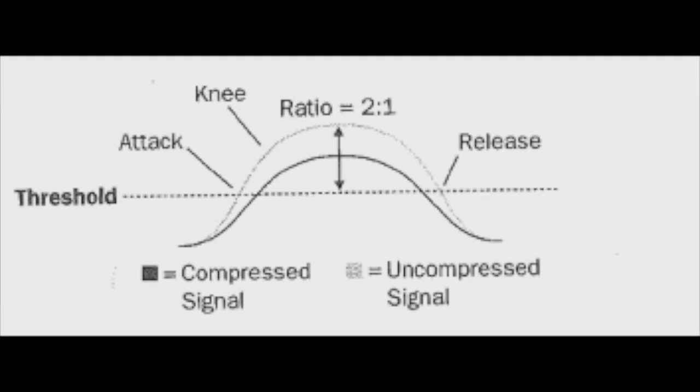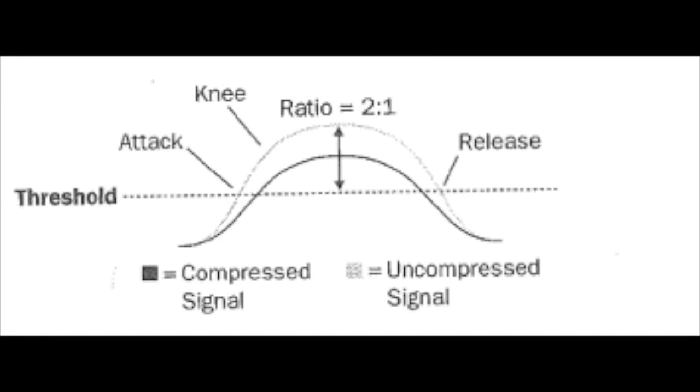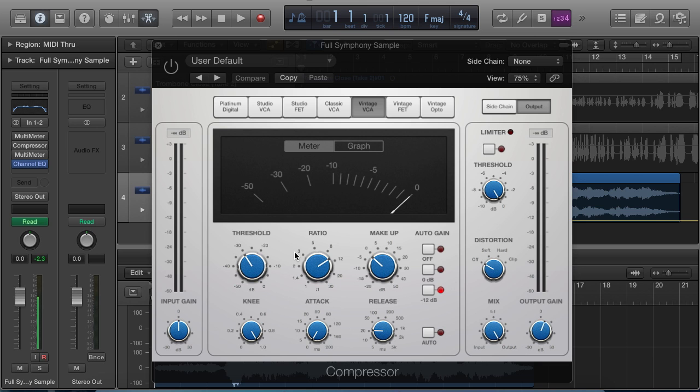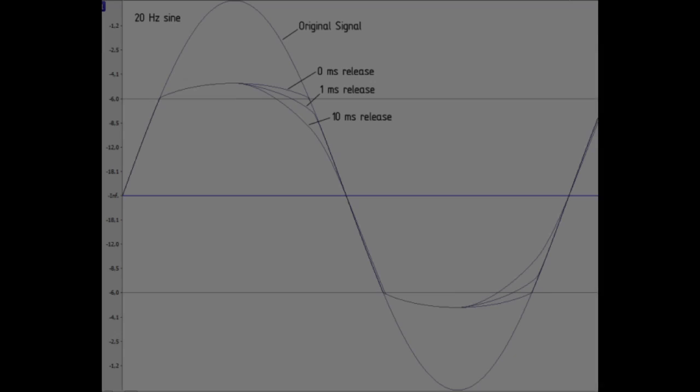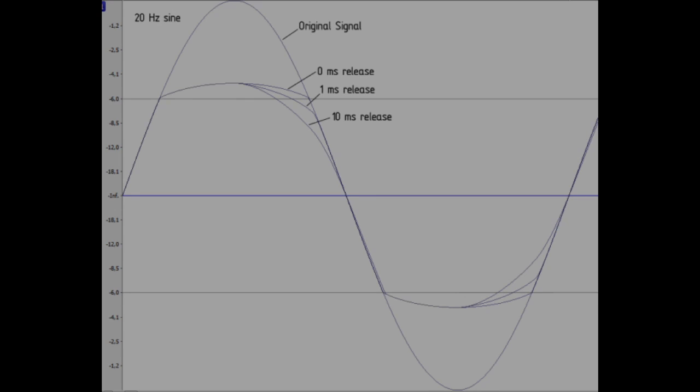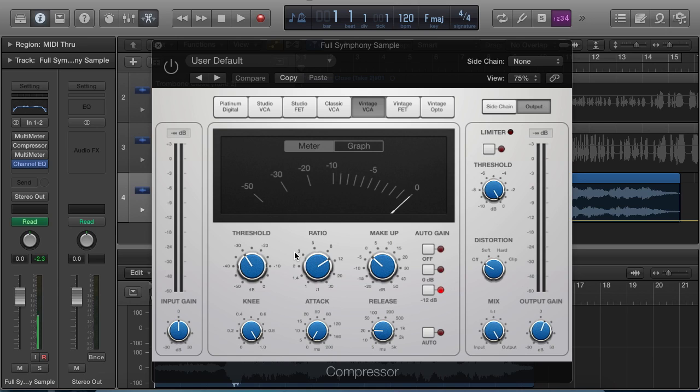The knee is more analogous to a derivative control. And there are two varieties of this. There are soft knee and hard knee. Soft knee is analogous to a low level of derivative control in that it actually analyzes the rate of change of the audio levels as it approaches the threshold and smooths it out accordingly.